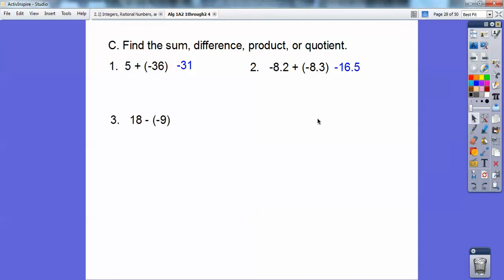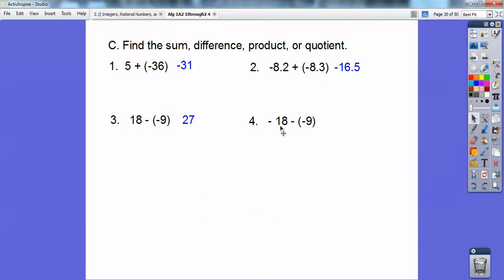When you subtract 18 minus a minus 9, remember when there are two negatives next to each other, they become a positive. This is actually 18 plus 9, which is 27. Now this one is negative 18, and this is still plus 9. Negative 18 plus 9 — we subtract them and take the sign of the bigger absolute value, so that one's going to be negative 9.